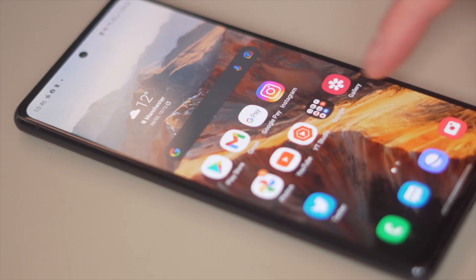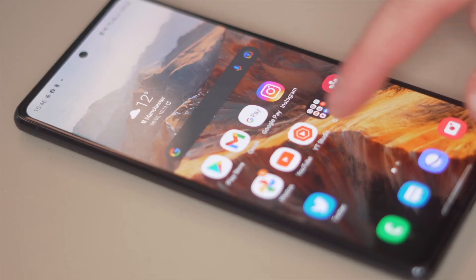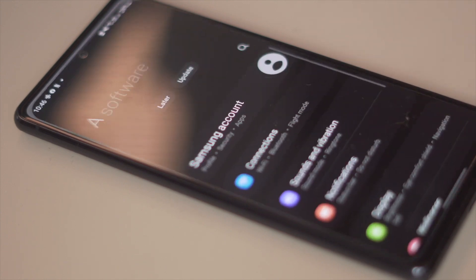The first alternative to look at is moving data using Bluetooth. Even though Bluetooth might seem like an older method, it genuinely works quite well for transferring files between devices. This also works the same way if you're transferring from an Oppo phone.